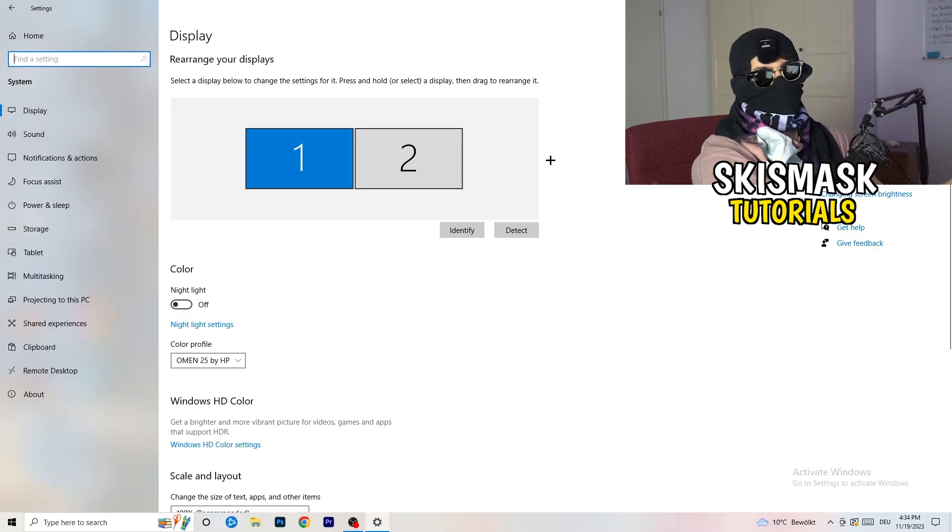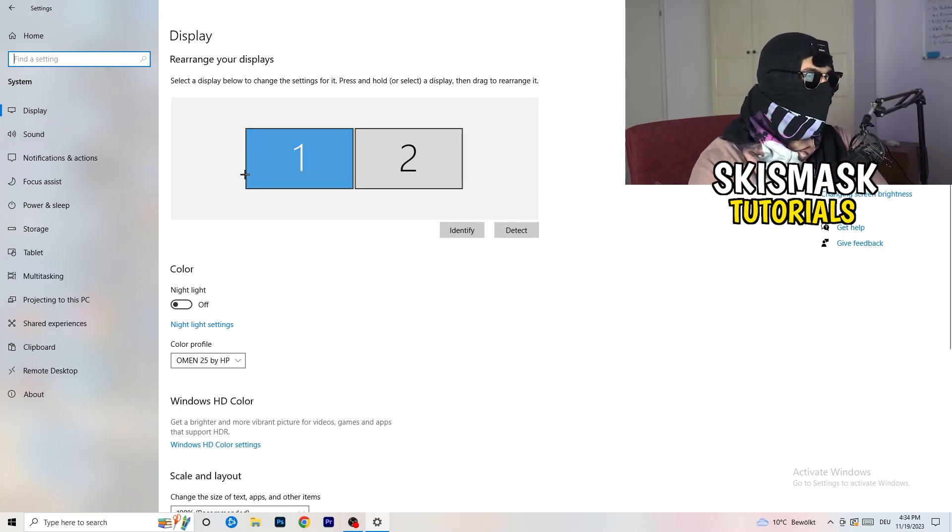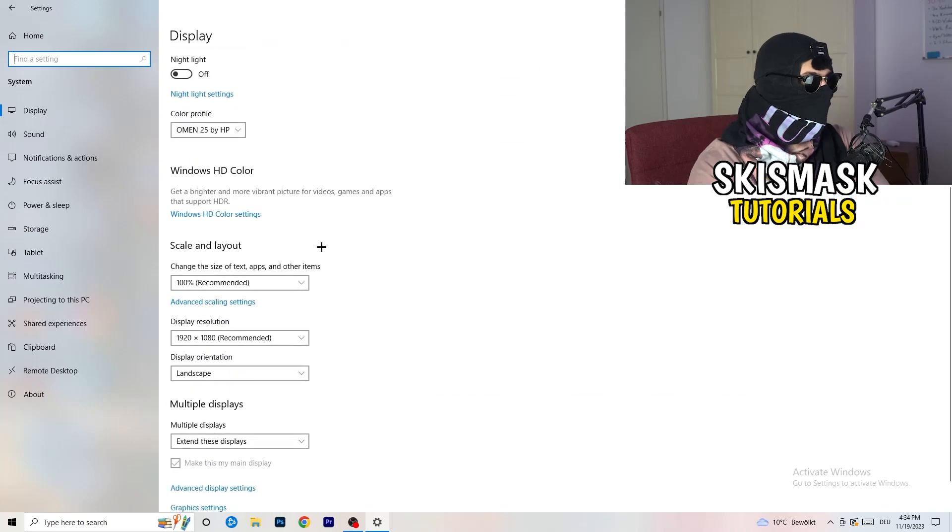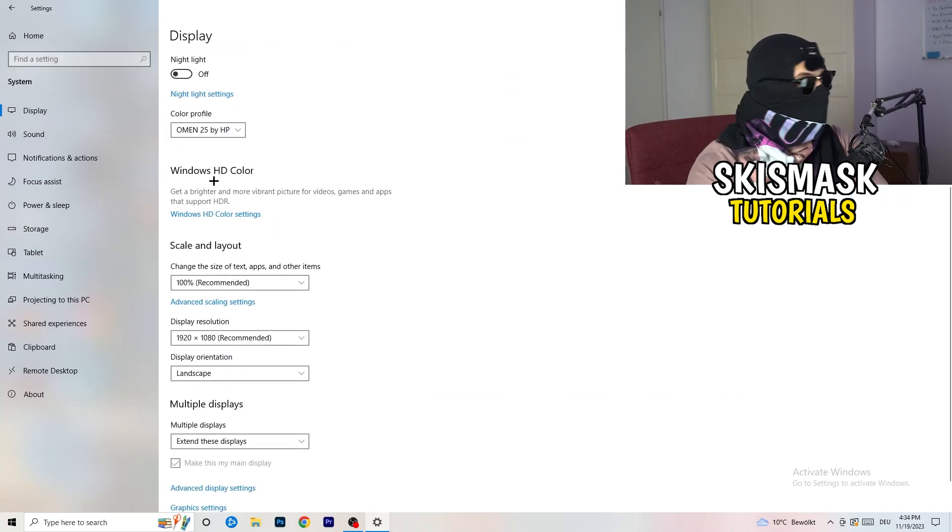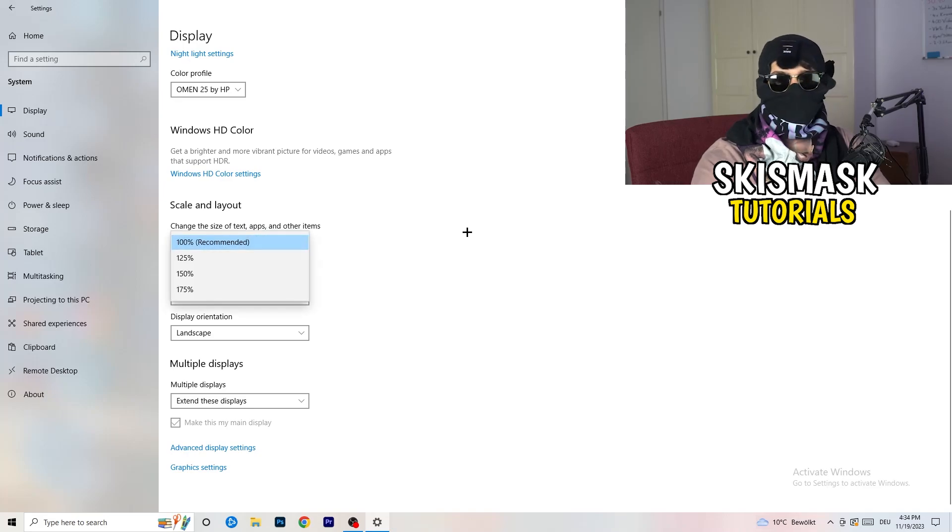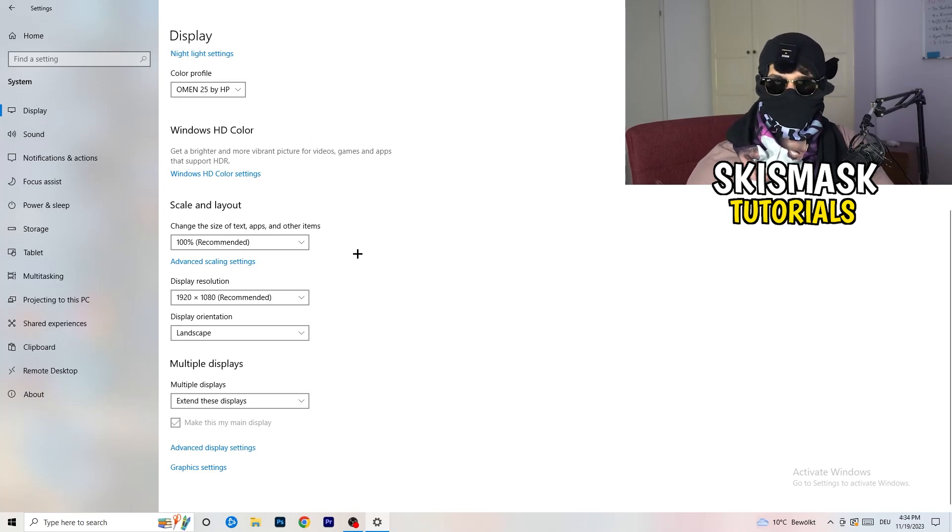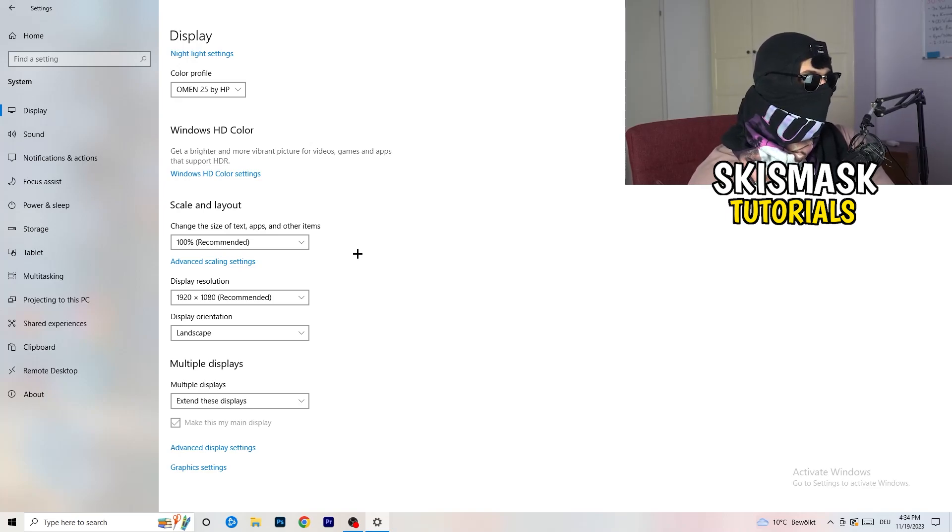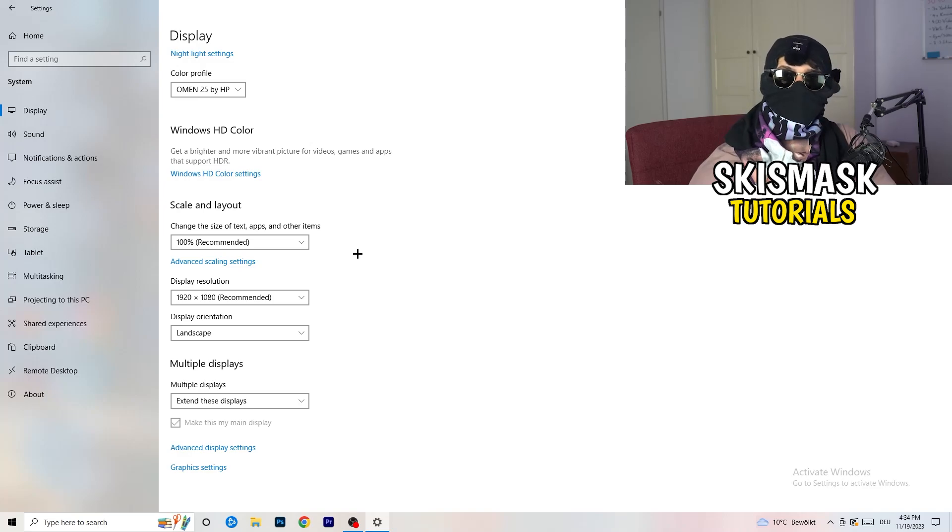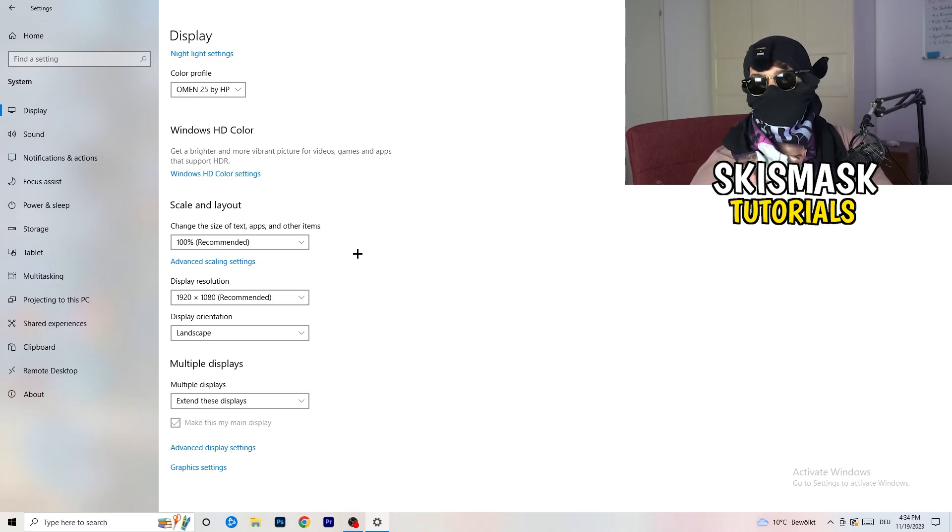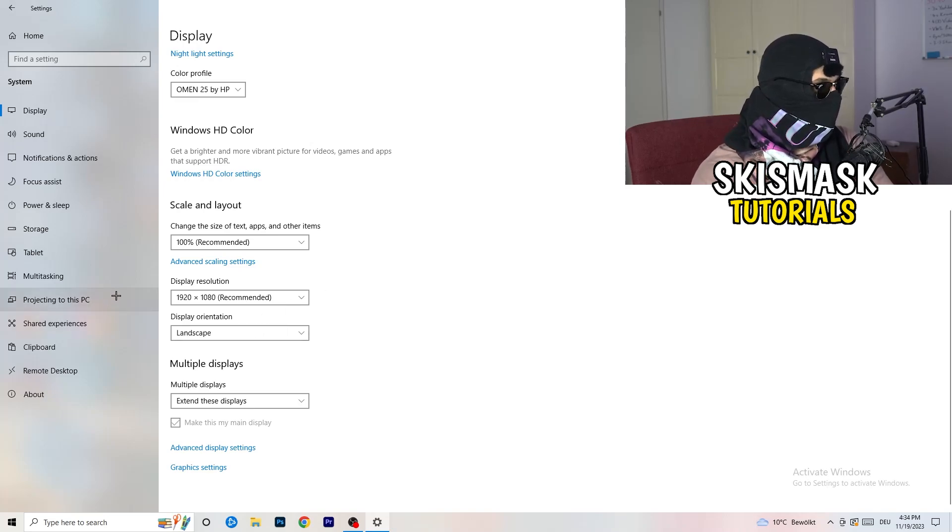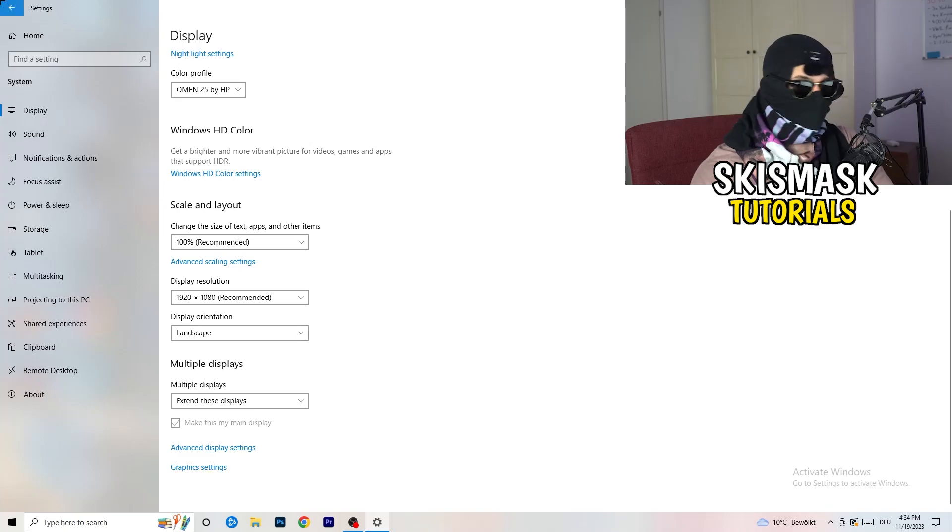Go to Color Profile, it should be the same as what you're currently using. Go to Scale and Layout and change the size of text, apps and other items to 100% as recommended. Display resolution, same thing again, go to which one you're currently using in game, 1440 by 1040 or 1920 by 1080, which you're currently using in game. Once you're finished with that, I want you to go back once.